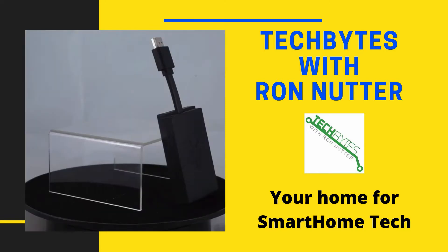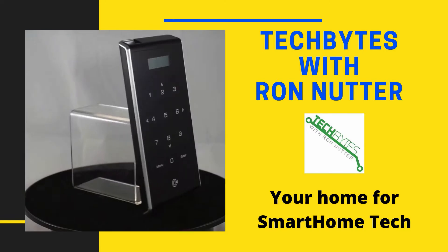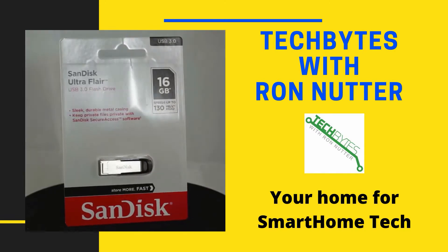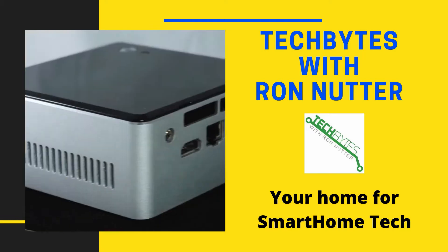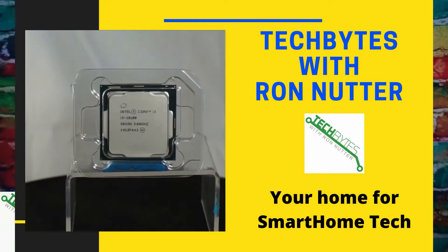Welcome to another edition of Tech Bytes with Ron Nutter, your home for all things relating to smart home technology. In this episode, we're going to talk about how to manage Philips Hue bulbs with Home Assistant. Hi, I'm Ron Nutter and we're going to be working on this together.